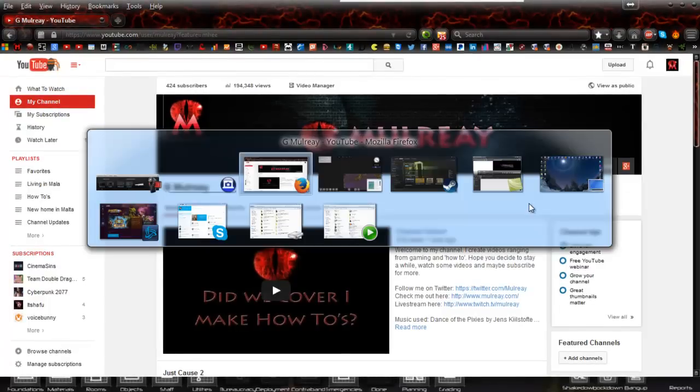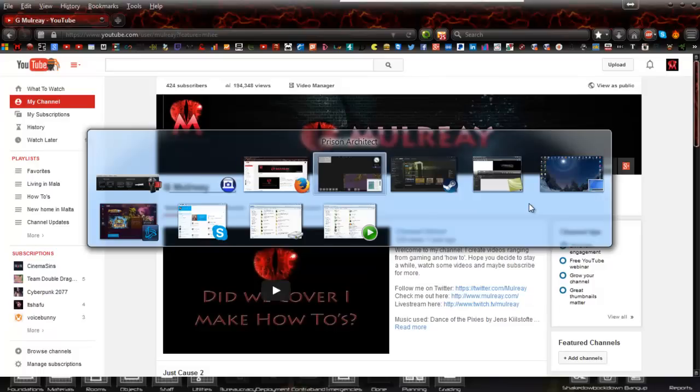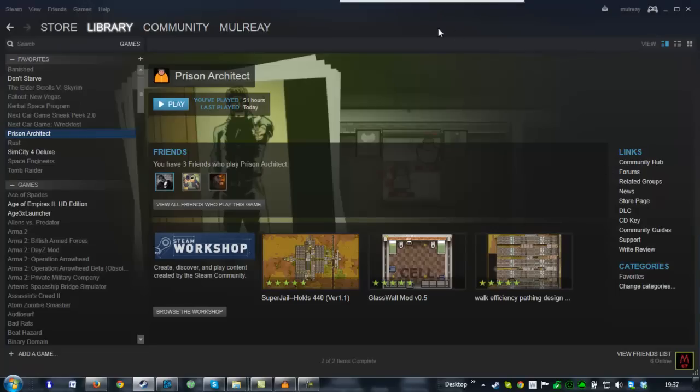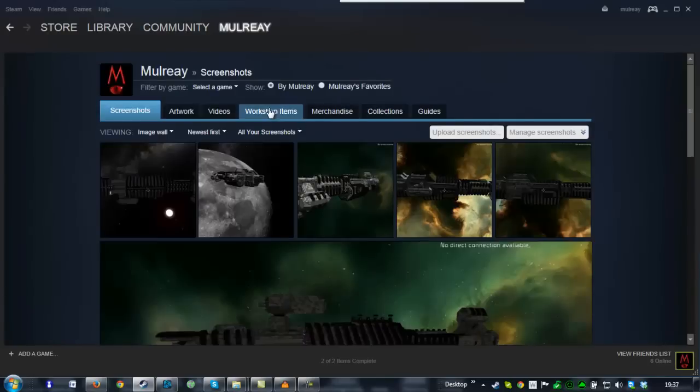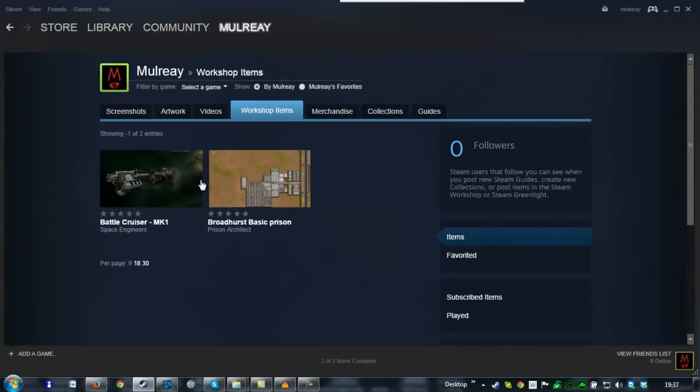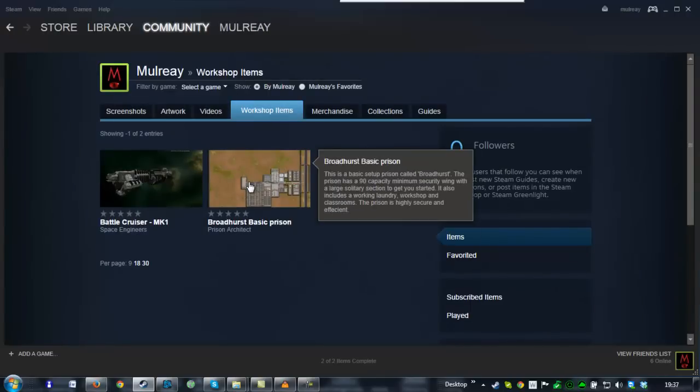If I quickly show you on my Steam page, my content section, one of my workshop things. I'm getting asked this question quite a lot actually.